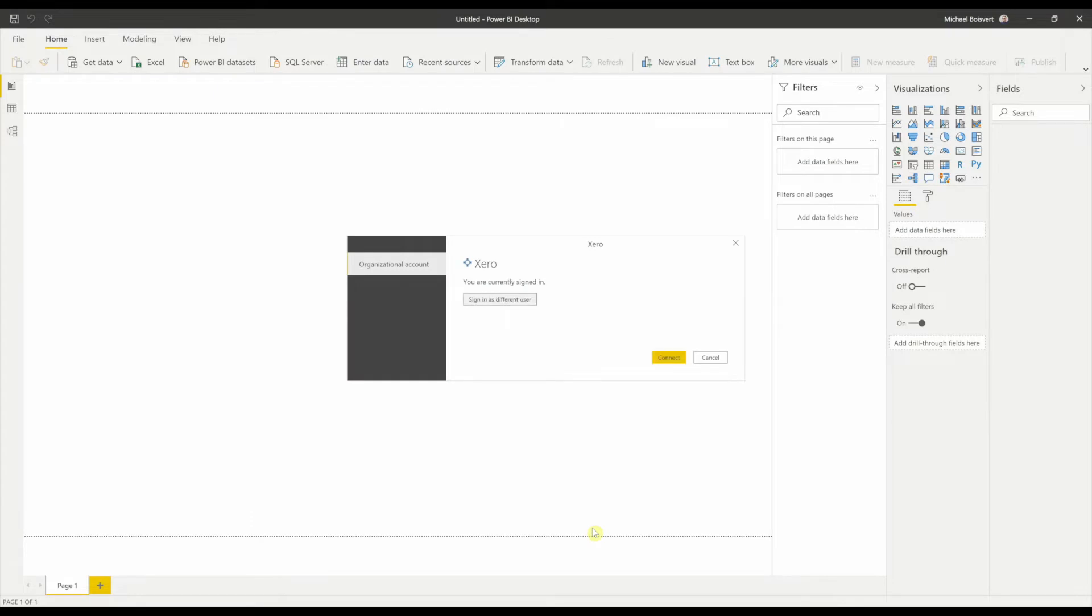And this is fine if you only have one company. But if you have multiple companies, you'll have to sign in again for each company you want to grant access to Xero.